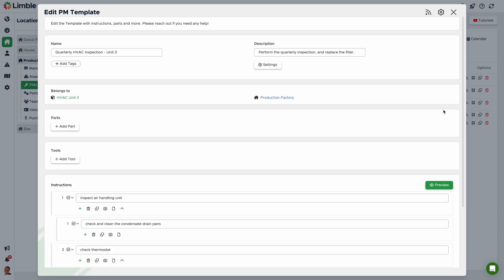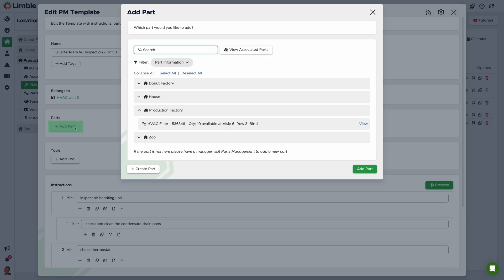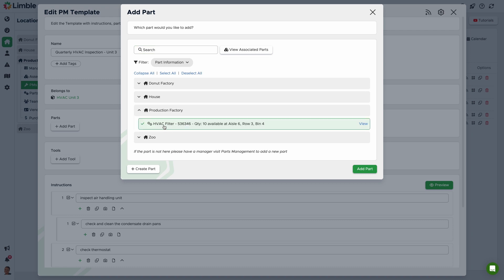Now let's talk about associating parts with a PM. In the Edit PM Template screen, select Add Part. From the new pop-up, select the part you'd like to associate. In this example, we need to select the HVAC filter.